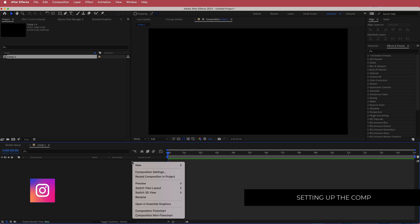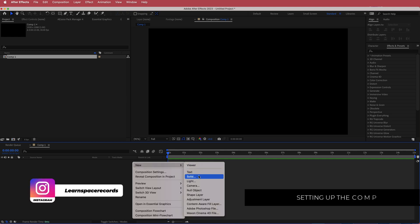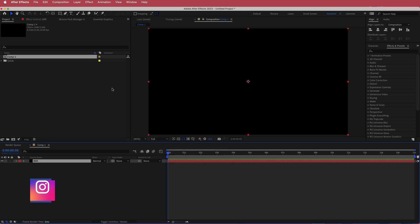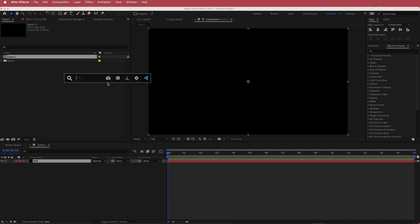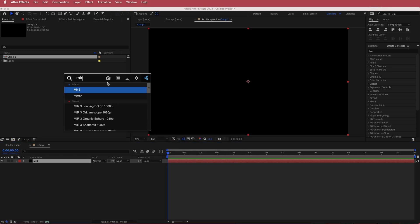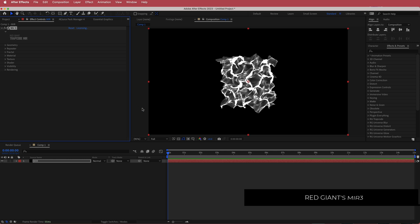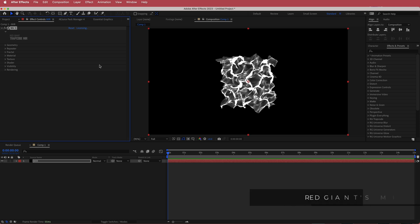Next, we need to create a new solid — I'm going to call it Mir — and then search for the effect called Mir 3. Mir 3 is a paid plugin from Red Giant, so if you do not have it, please download it before continuing.